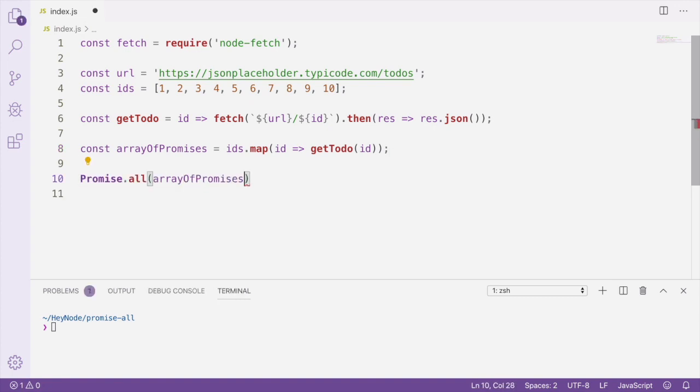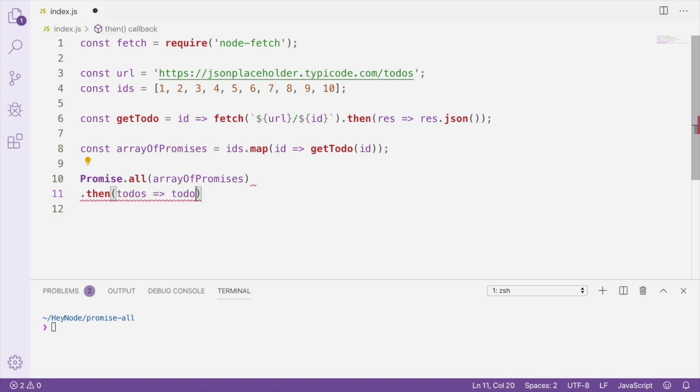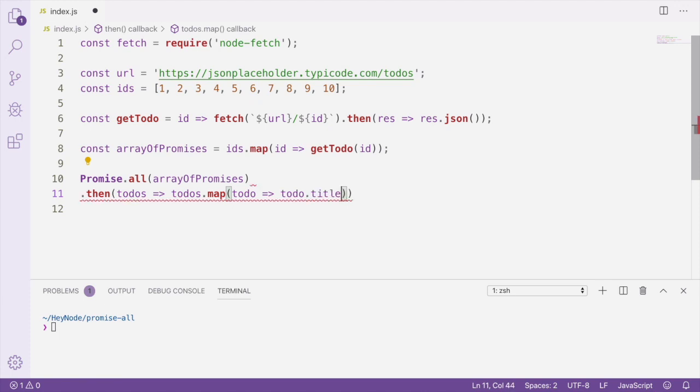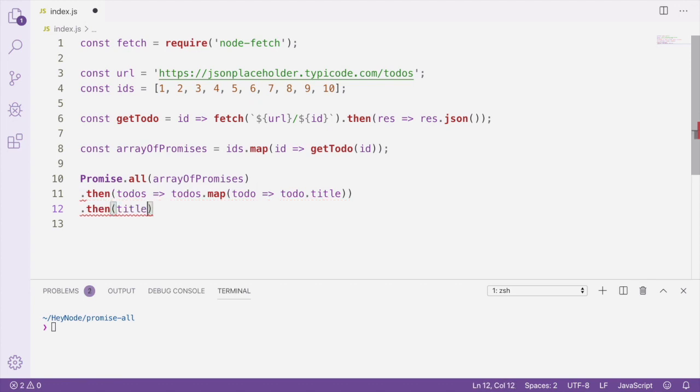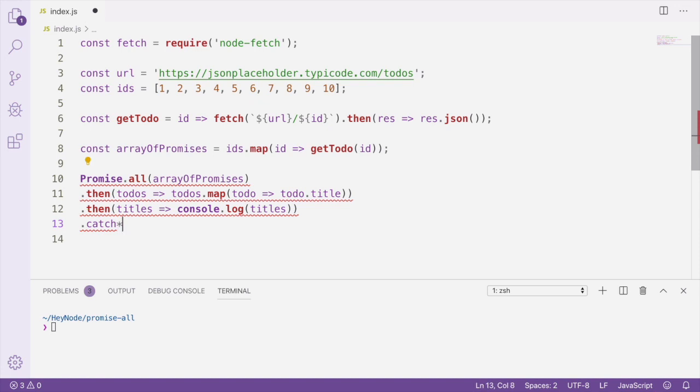Then we can pass that array of promises to Promise.all and attach a then-handler to the returned promise. In that then-handler, I'm mapping over the array of to-dos and creating a new array of just the titles from the to-dos. And in the next handler, I'm going to console.log all of the titles. We've also attached a catch-handler to handle any errors.